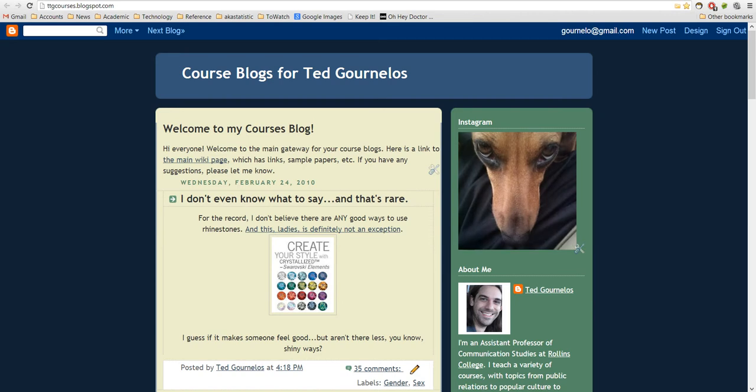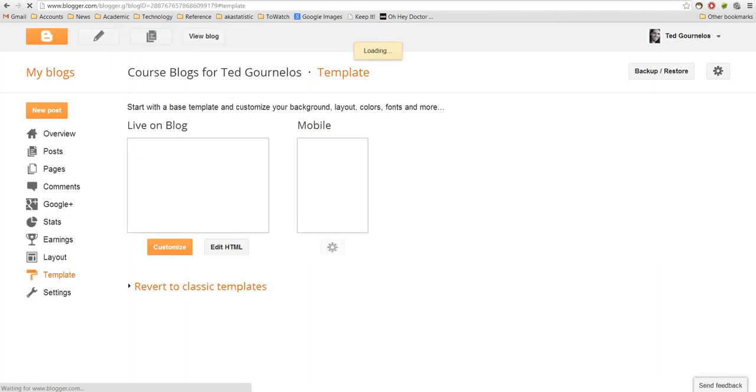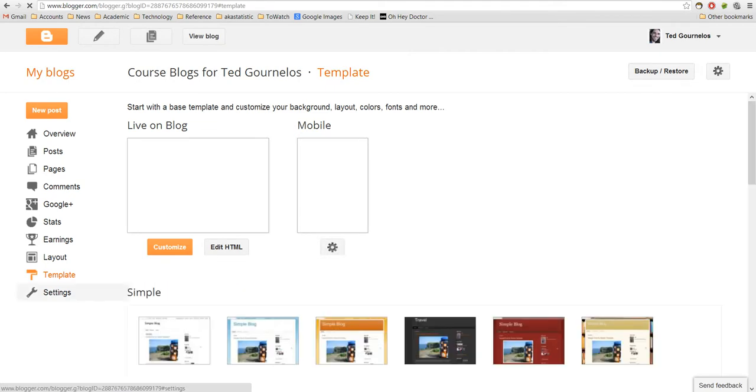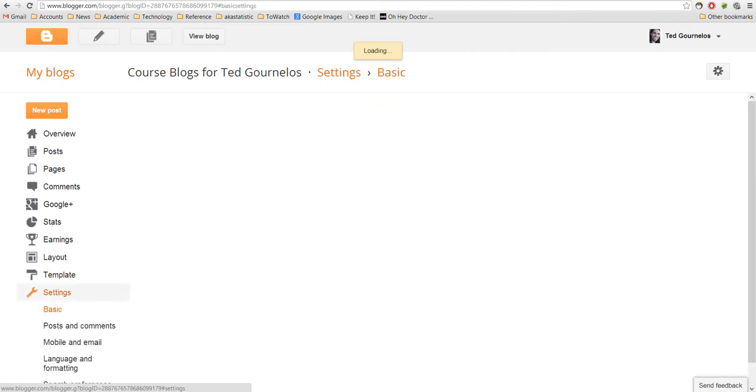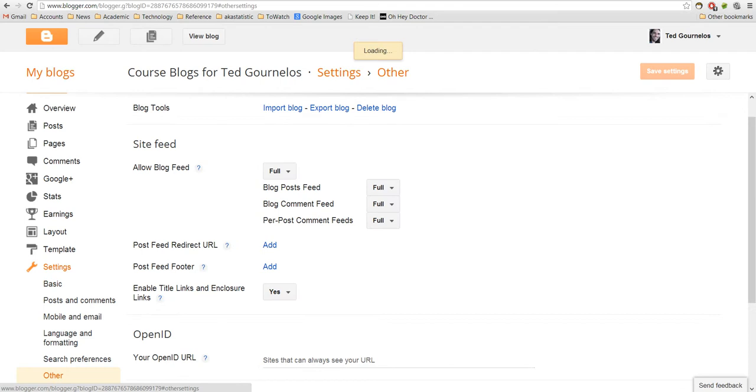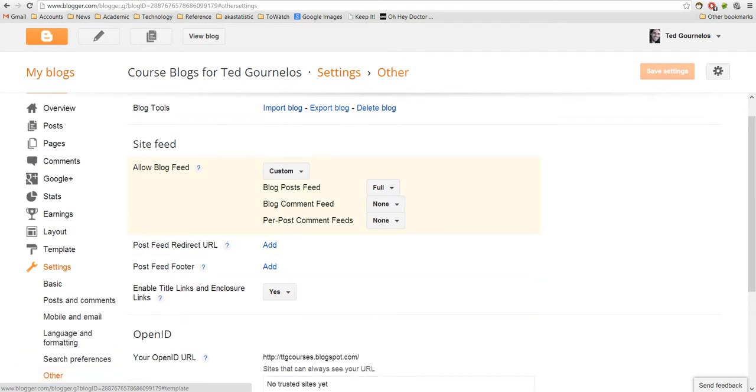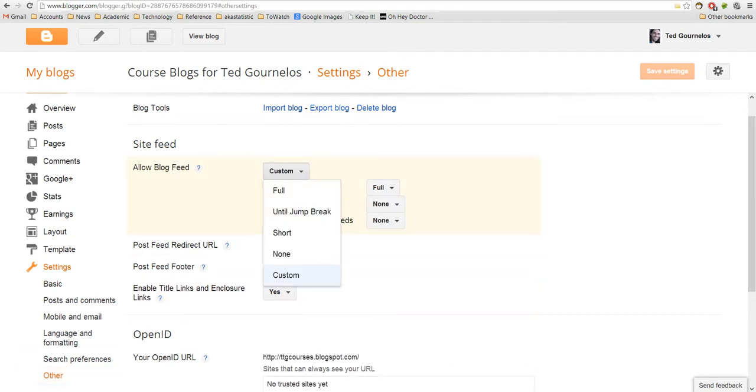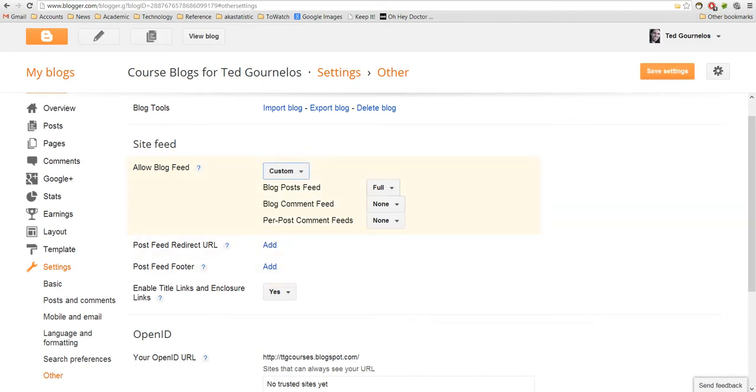And then you go into Settings, and then down into Other. And in Other you can see this Allow Blog Feed. This should be set to, it's normally at None, so you want to set it to Custom, and then go to Full, None.